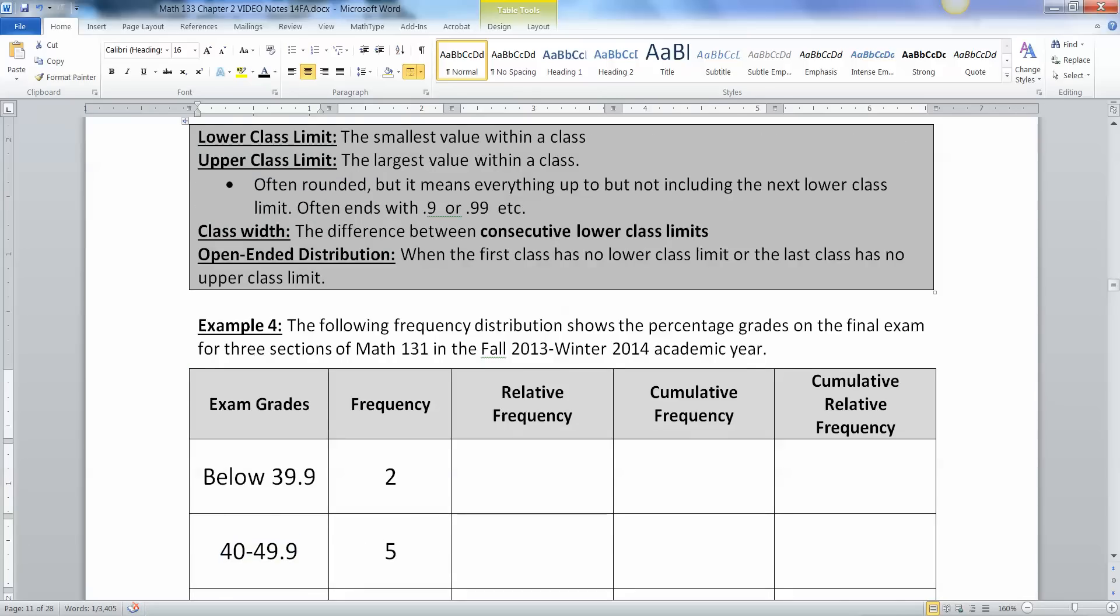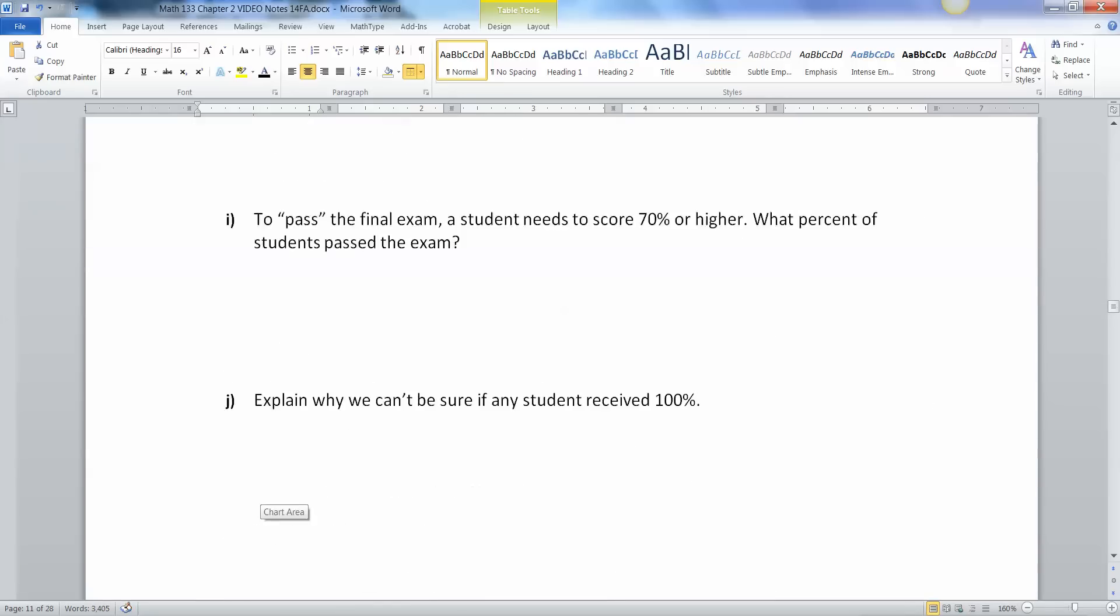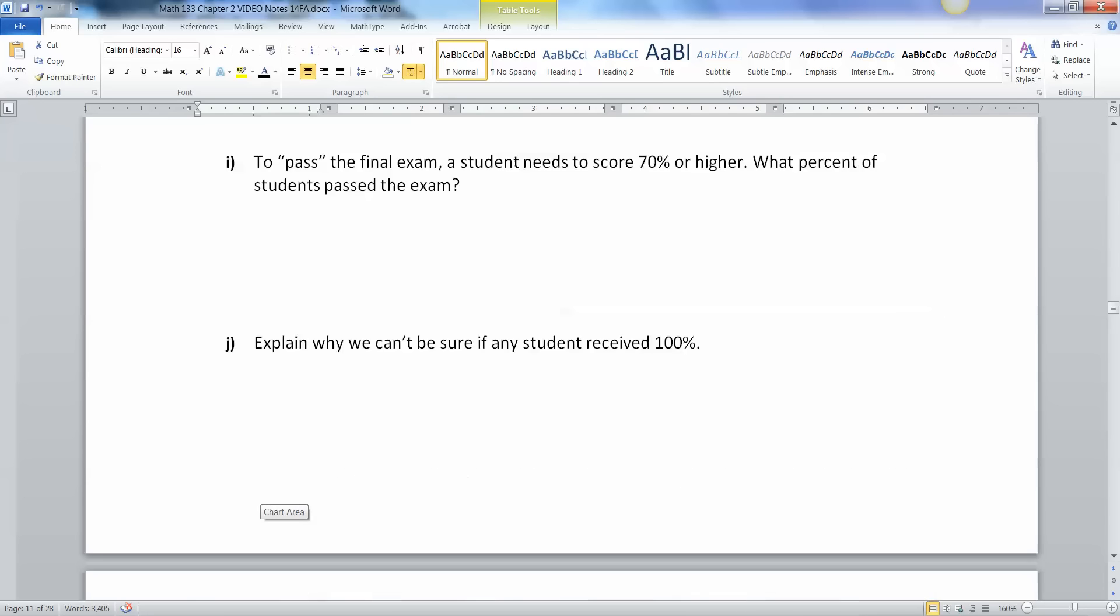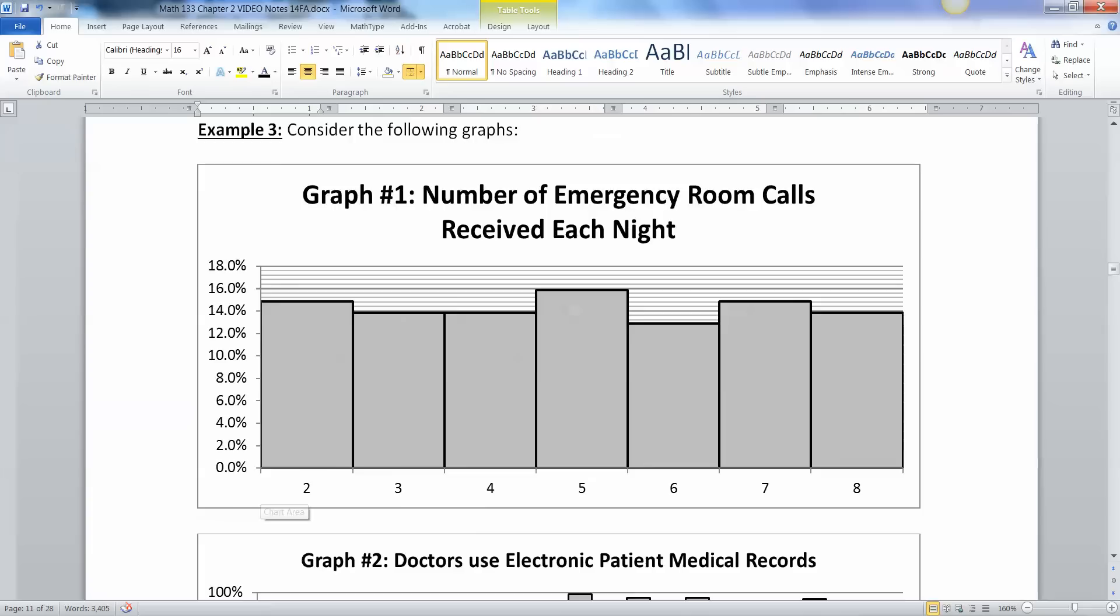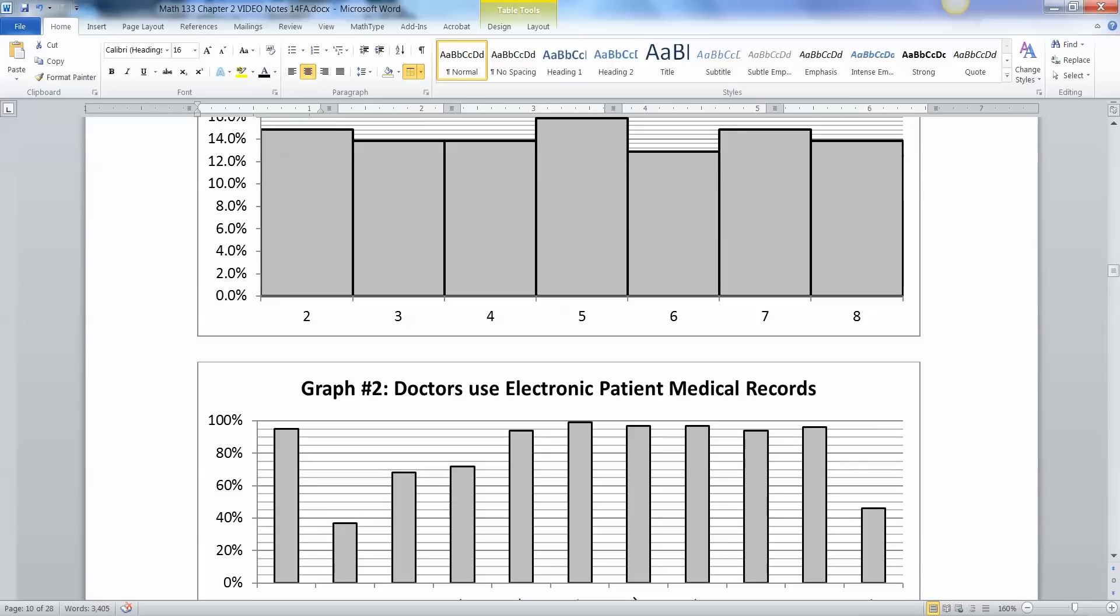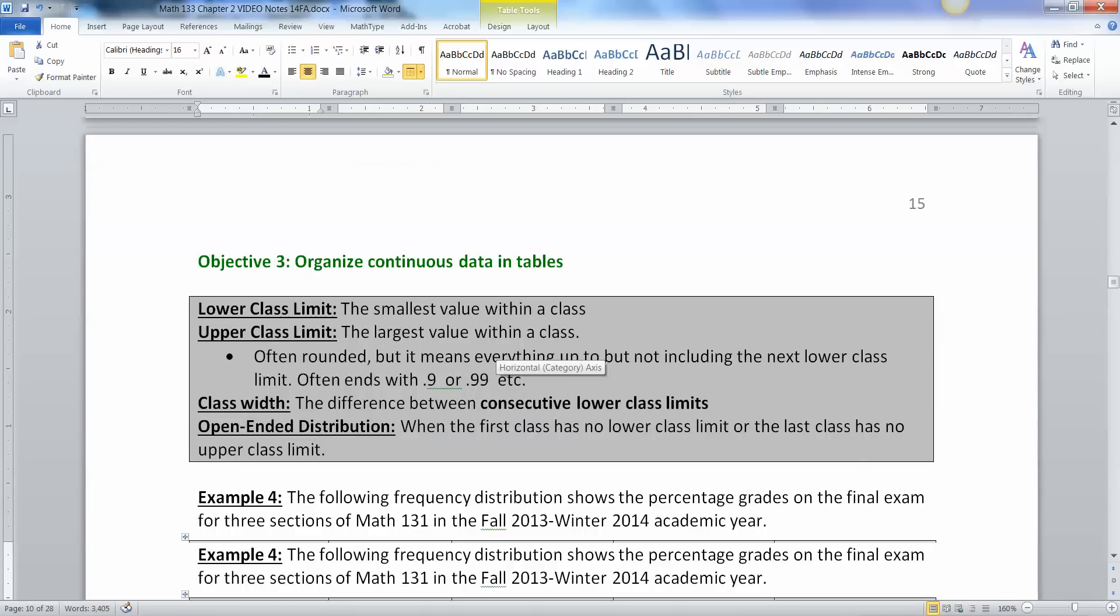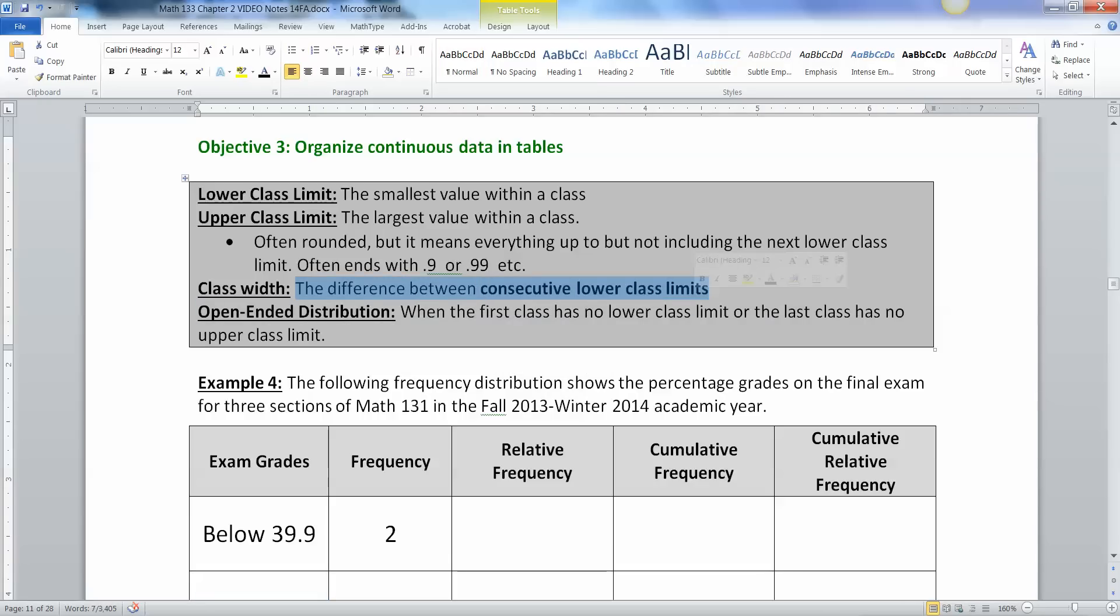Now there's a class width. There's a distance between these classes and that width will be the width of the histogram bars when you finally make a histogram of this data. So when you make a histogram it's got to be a certain width for the bars. So that width is called the class width and you find it by taking the difference between consecutive lower class limits.